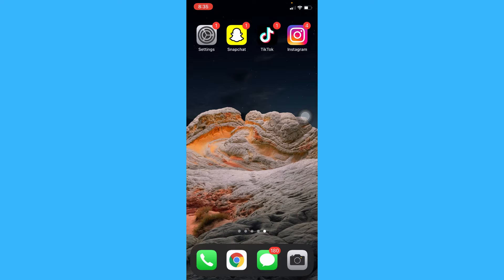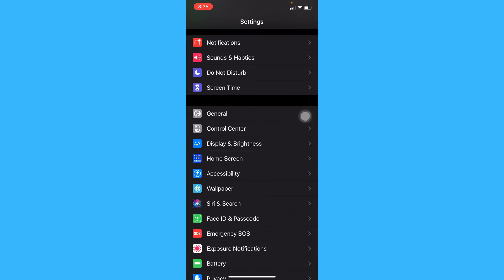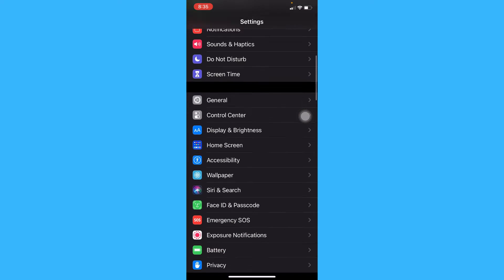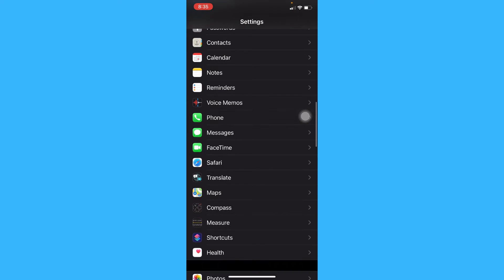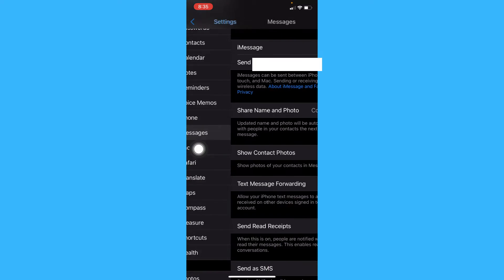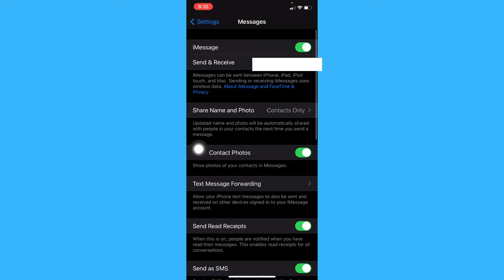For the first step, simply open settings and scroll down until you reach messages. Click on messages and make sure that iMessage has been turned on.